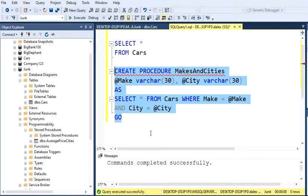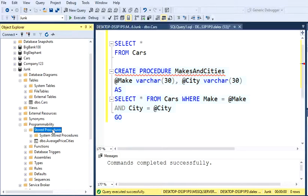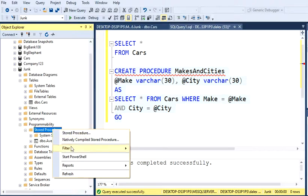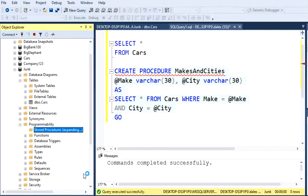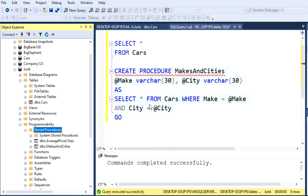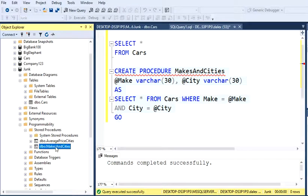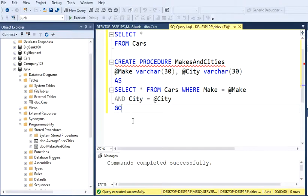It's going to show up here in Stored Procedures, but you have to refresh this. Now let's try to execute this. Our stored procedure with parameters is now here.